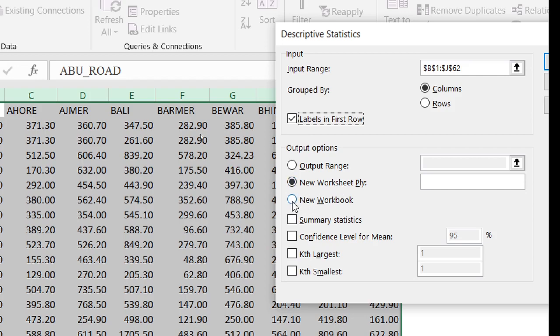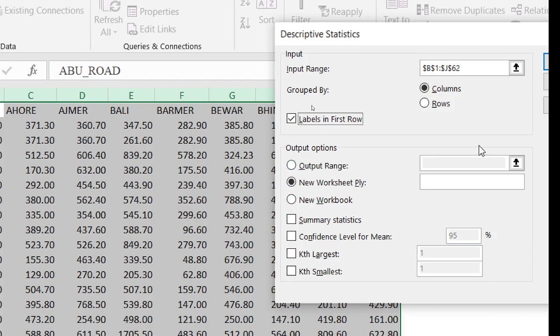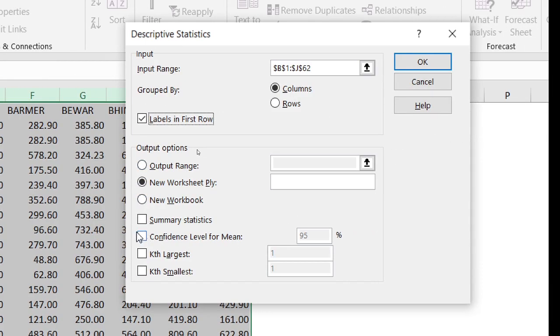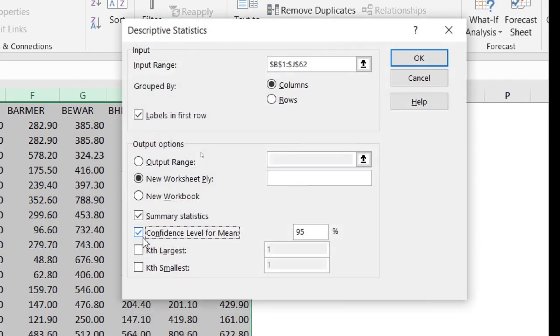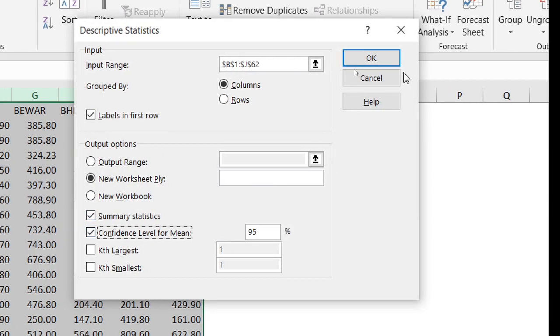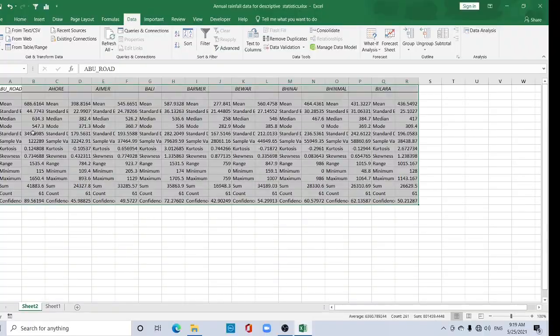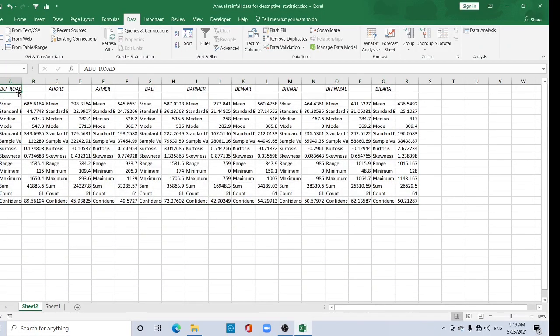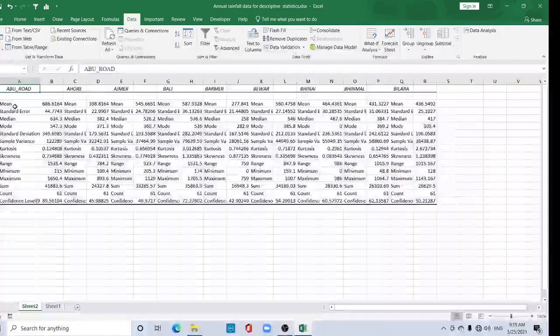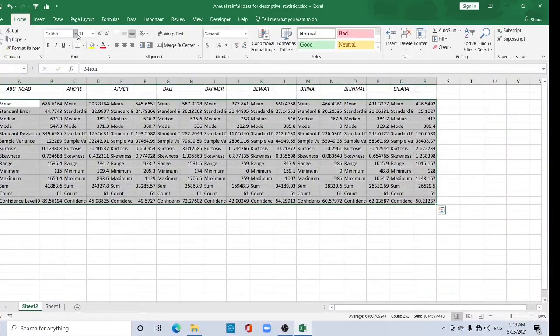Select Summary Statistics and Confidence Level options, then click OK. Now see, the results are placed here with the descriptive statistics results. Let me increase the size.